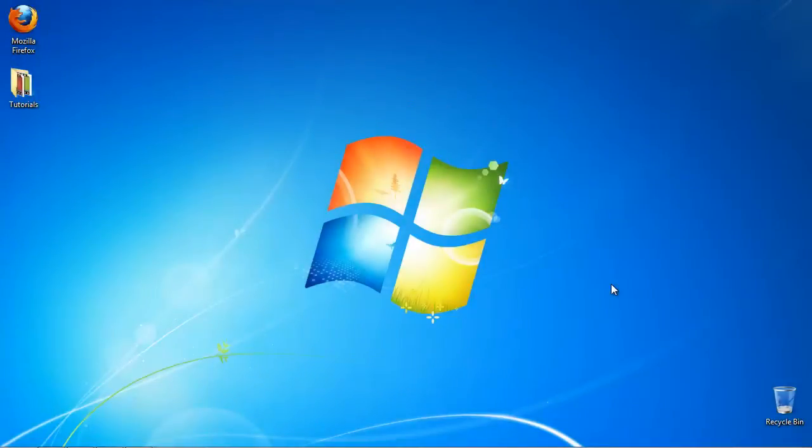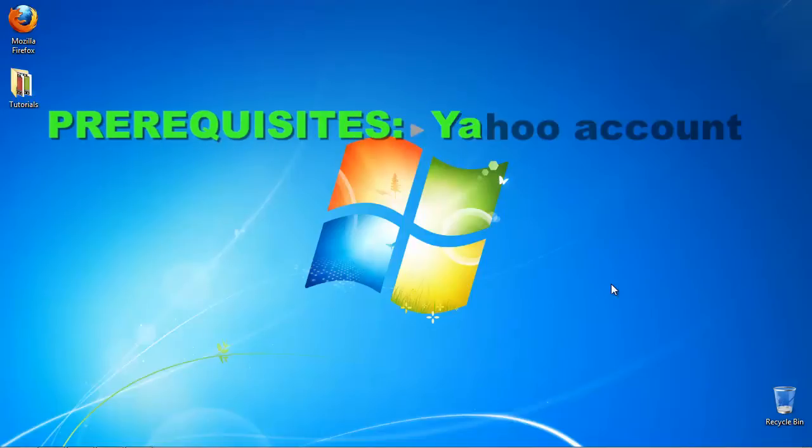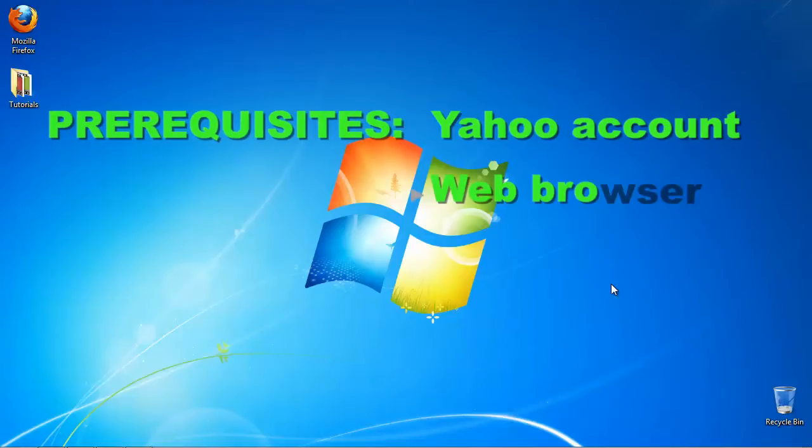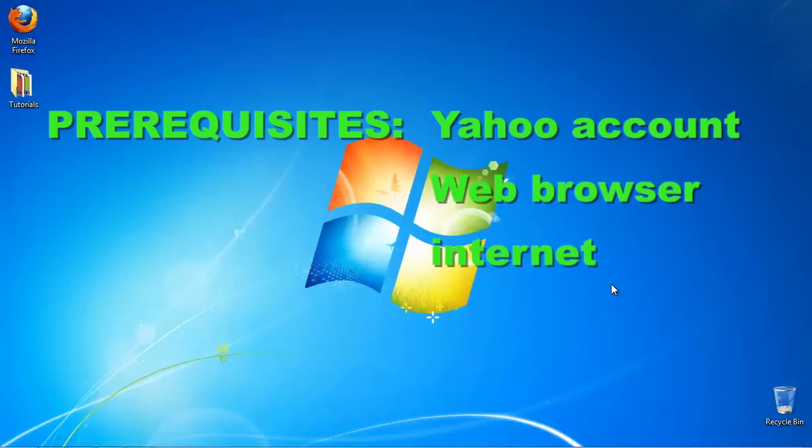In this tutorial, you will learn how to create an email signature in Yahoo Mail. Prerequisites: Yahoo account, web browser, Internet.